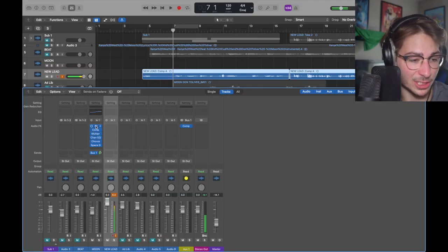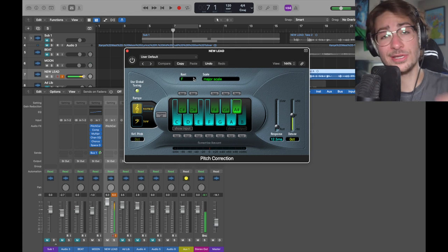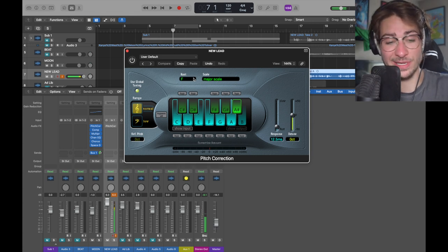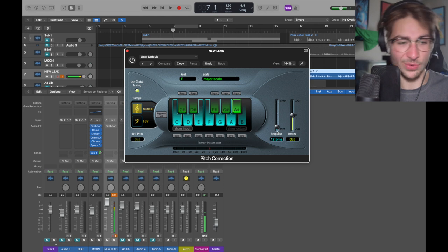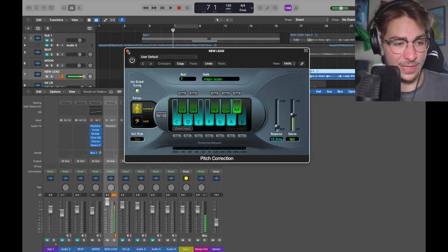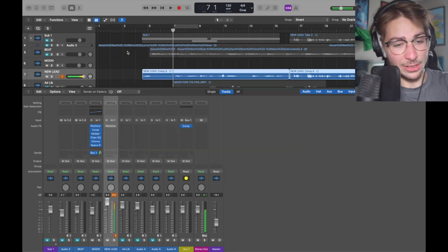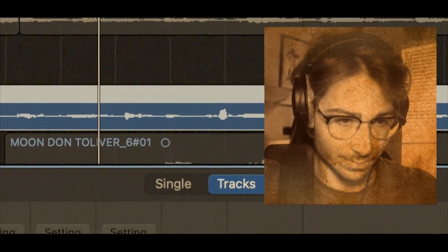First thing we want is pitch correction. I can't exactly tell you what key to do, but I got major scale F for this. I can't tell you what your song is going to be in, but auto-tune complements the main plugin into this very well. Response time at 12 — you can even make it zero, make it whatever you want, it's very up to you. We close it, and with just pitch correction you're going to get this beautiful sounding vocal: 'I wanna go to the moon.'